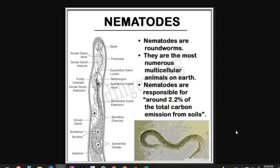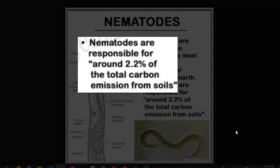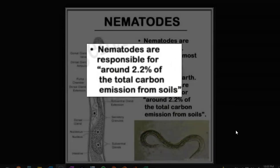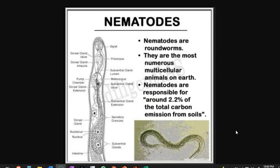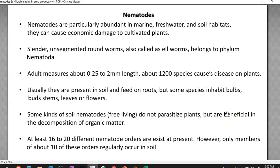However, they play an important role: they turn carbon, accounting for 2.2% of the total carbon emission from the soil, which is actually due to the presence of nematodes. So nematodes are particularly abundant in marine, freshwater, and soil habitats. They can cause economic damage to cultivated plants. They are slender, unsegmented, called roundworms or eel worms, and belong to the phylum Nematoda.